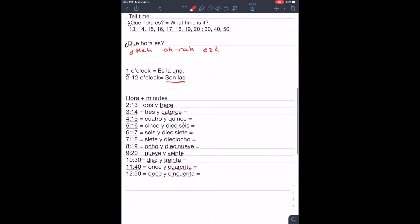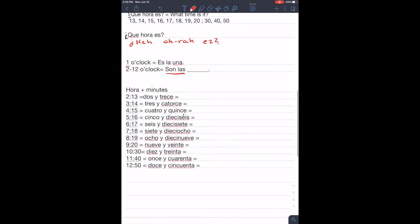So, for instance, if it's two o'clock, we will say dos y trece. Two and thirteen. In English, we just say two o'clock, but in Spanish, we add the y. It's like saying and.